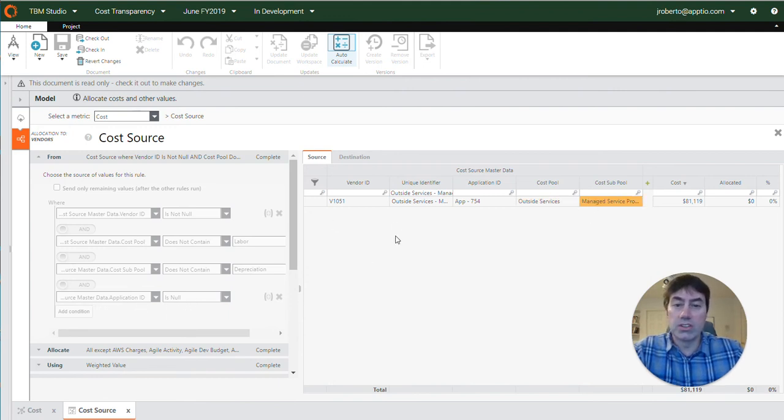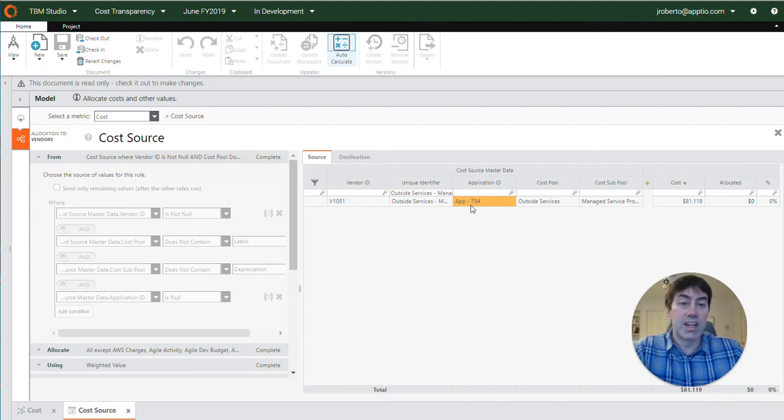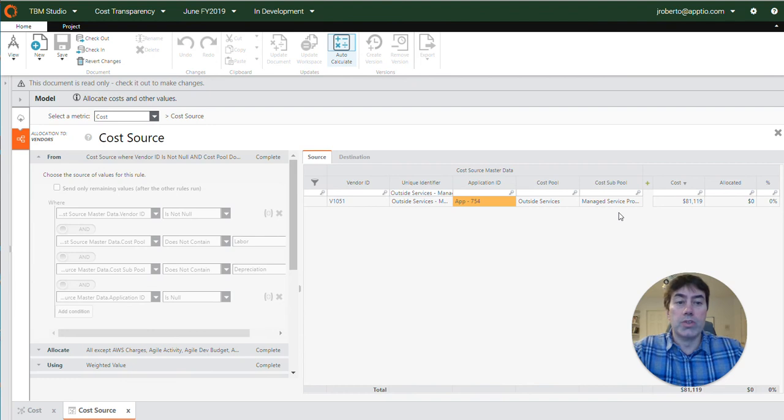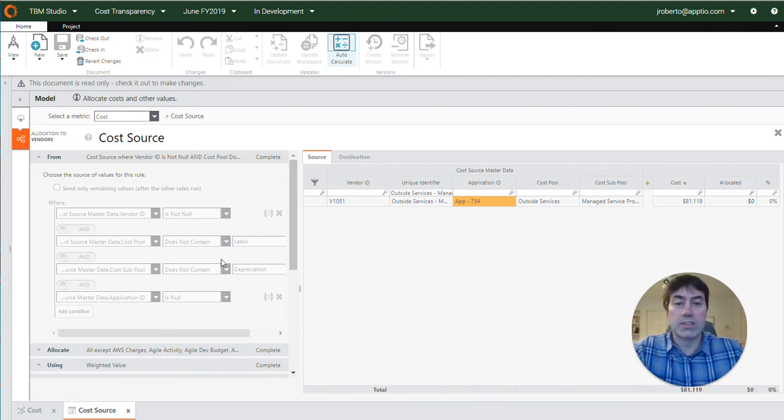Application ID is null. In this case the application ID is not null, so this specific row is not intended to go through this allocation. It does not meet all of these rules that are defined here.